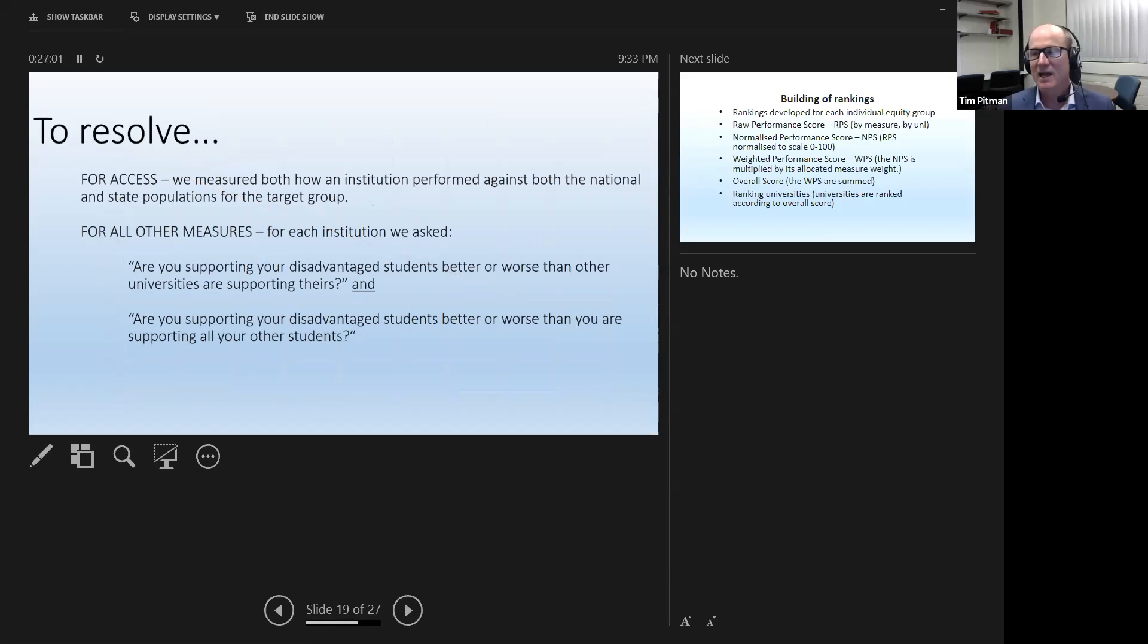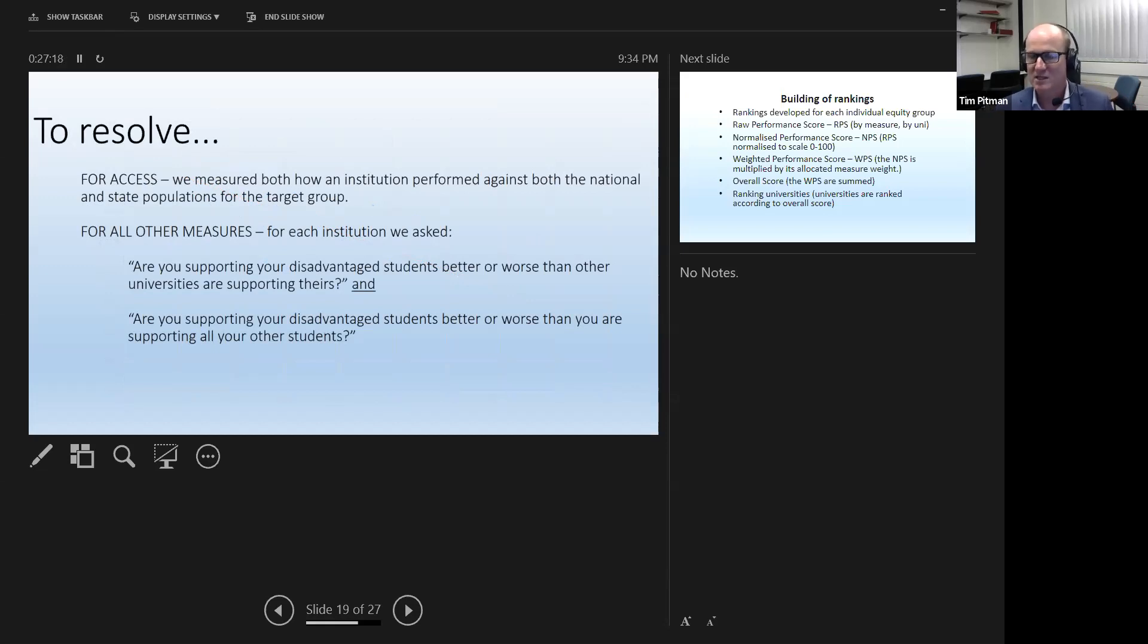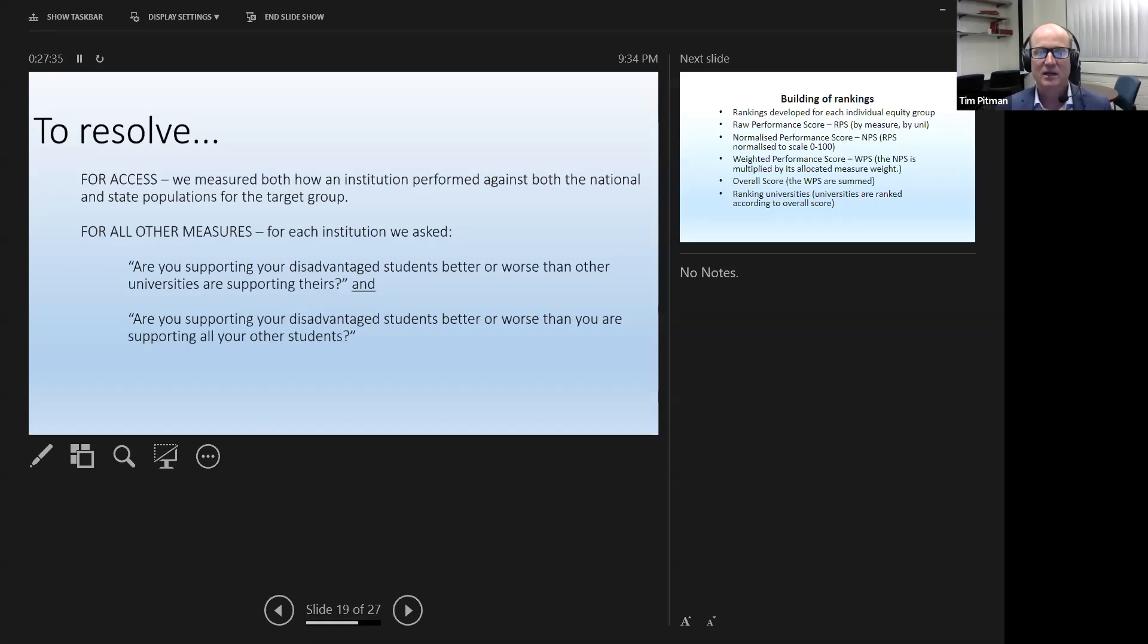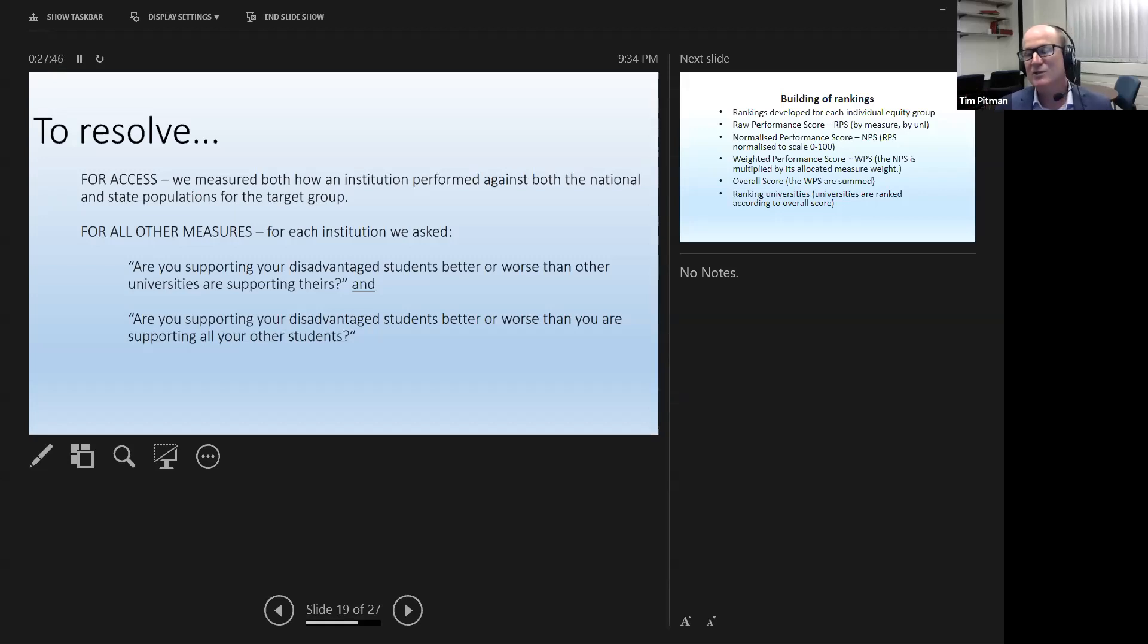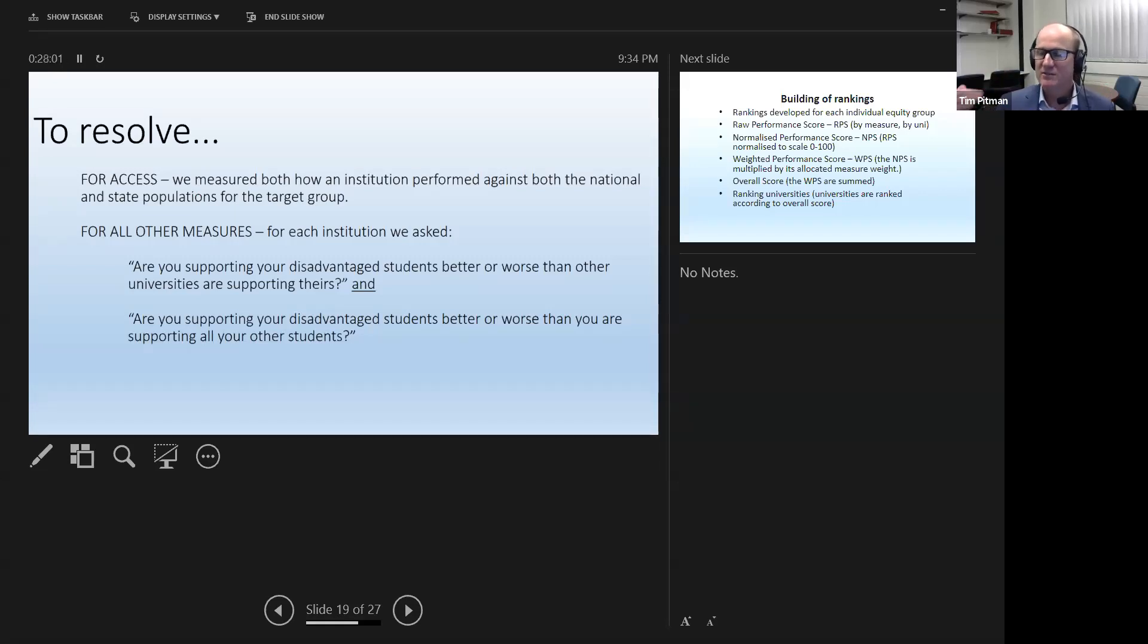So the way we addressed it, basically saying equity can be understood in two ways. When you deal with access, as I've inferred, as I've talked about, you can actually say, how's this university doing relative to the national average, but also how's this university doing relative to other institutions in the same situation that are drawing from more or less the same pool of students. And for all of the measures, I'm trying to create a narrative for these to make it a bit more accessible rather than really precise rankings language, but we're essentially asking for each measure, for retention, for success, for graduation, for graduate outcomes. We're saying, are you supporting your disadvantaged students better or worse than other universities are supporting theirs, or are you supporting disadvantaged students better or worse than you're supporting your other students?